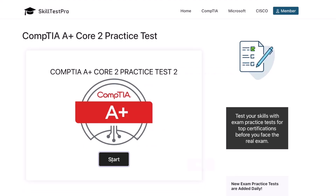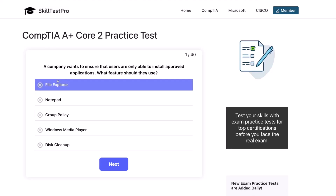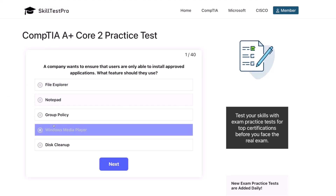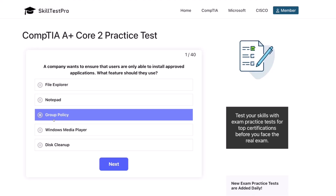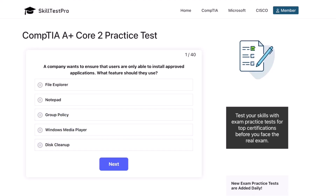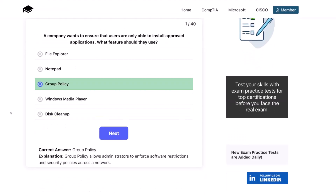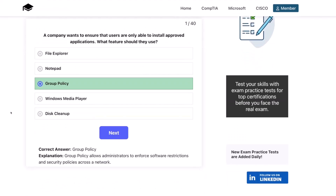First question. A company wants to ensure that users are only able to install approved applications. What feature should they use? File Explorer? Notepad? Group Policy? Windows Media Player? Or Disk Cleanup? The correct answer is Group Policy. Group Policy allows administrators to enforce software restrictions and security policies across a network.